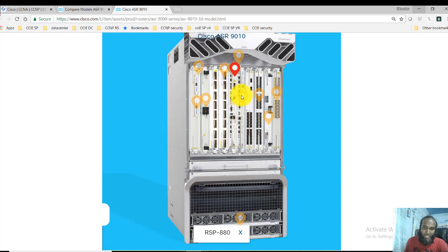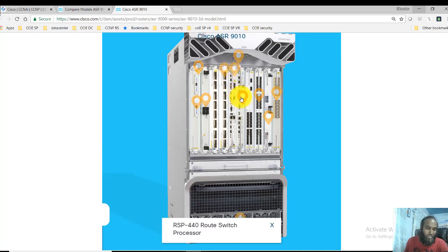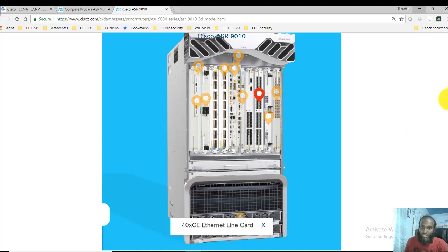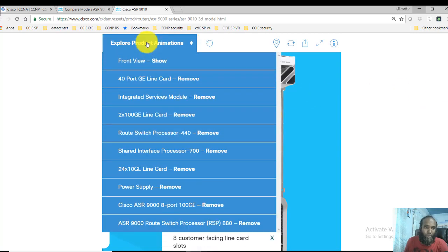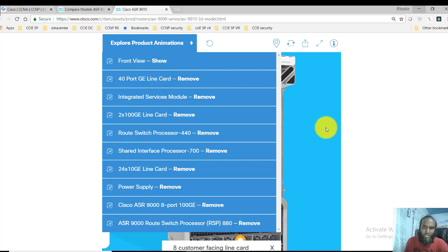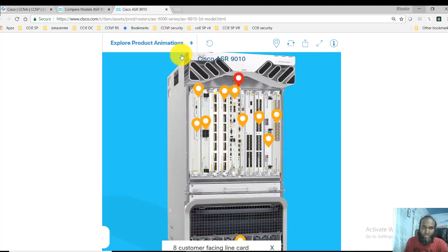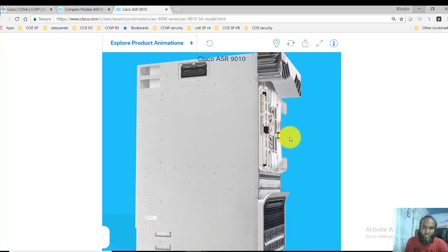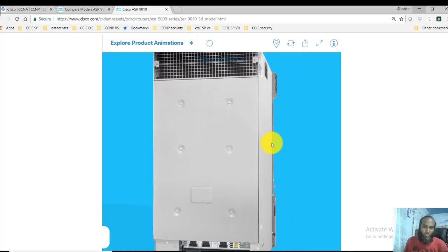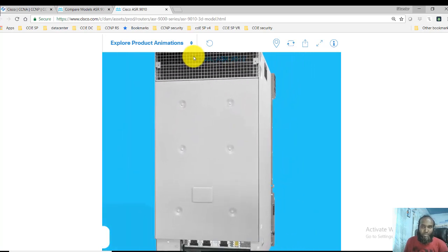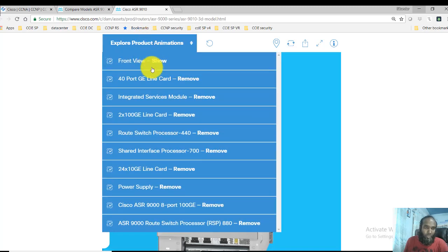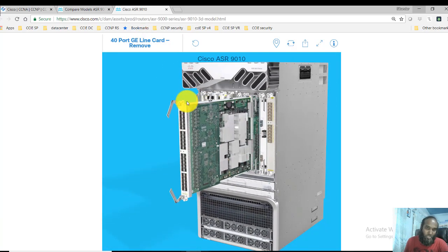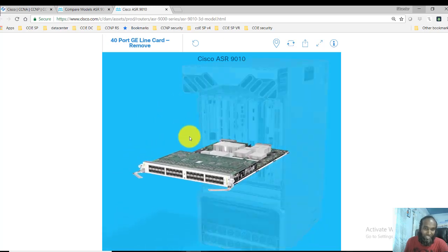There should be some redundant route processors. You can see these are the two redundant route switch processors. You can always go to this view here and you can see the front view as well as rotate this 3D view. You can rotate this, even you can zoom in as per the requirement.